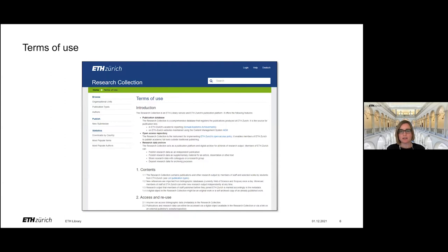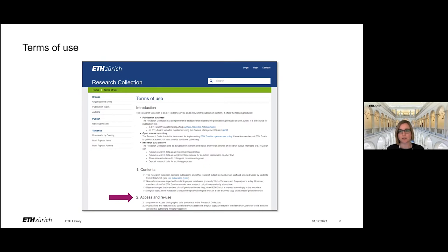Basically, legally, when you use content from the research collection, the terms of use of the repository apply. You can find them in the footer of the website. There is one section called access and reuse, and that is the relevant section for reading up on the terms for how to reuse content from the research collection.